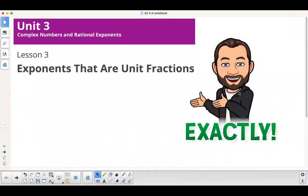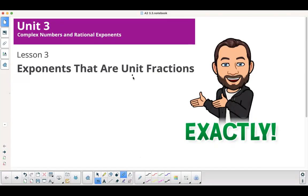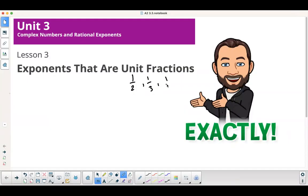Unit 3, lesson 3 is called 'Exponents That Are Unit Fractions.' When it says unit fractions, it's really important to understand that unit fractions means 1 in the numerator. So we're talking about exponents that are unit fractions: 1 half, 1 third, 1 fourth, 1 fifth, etc.